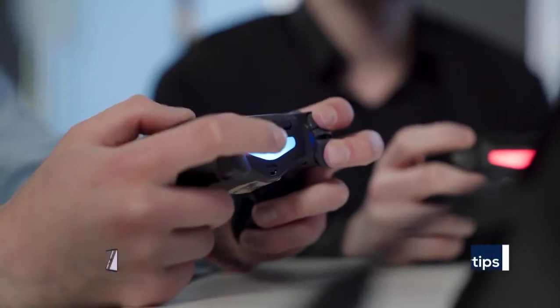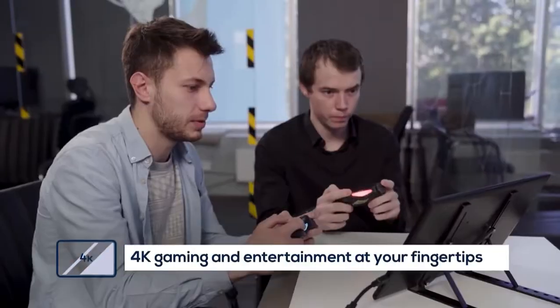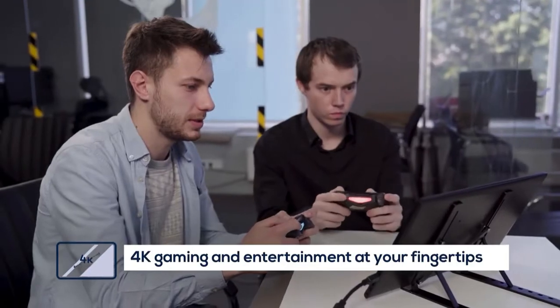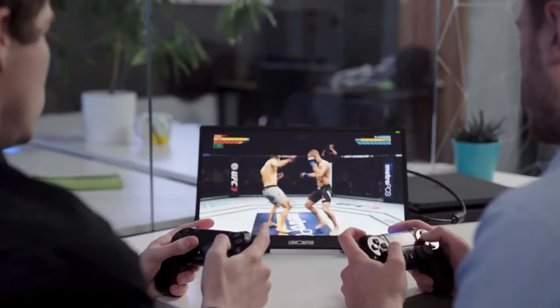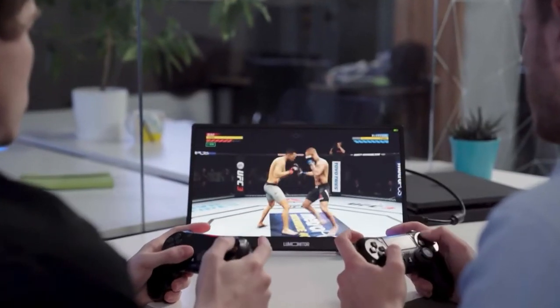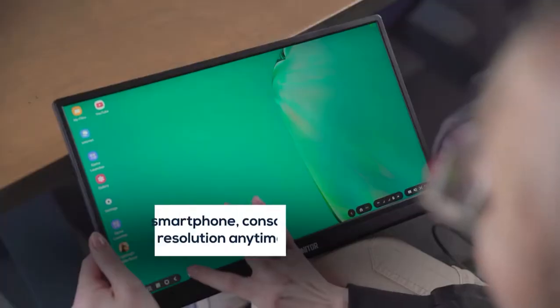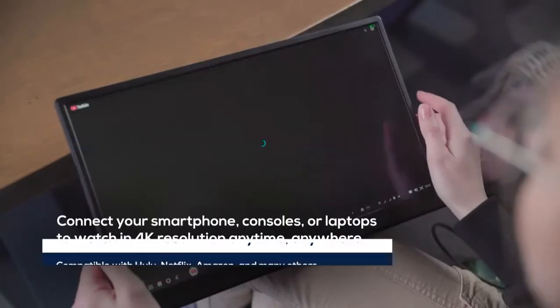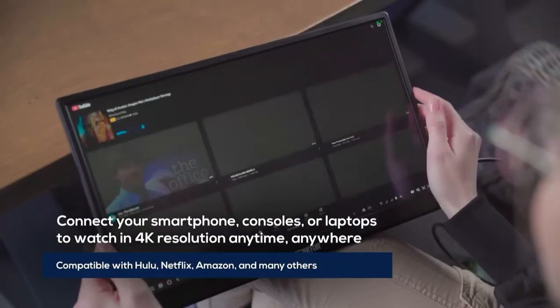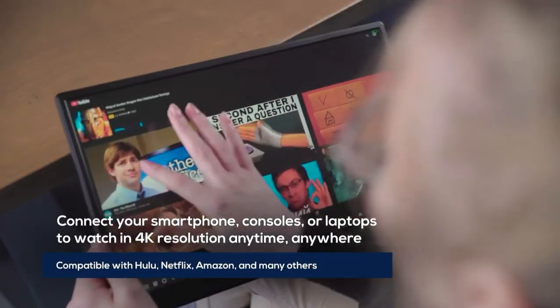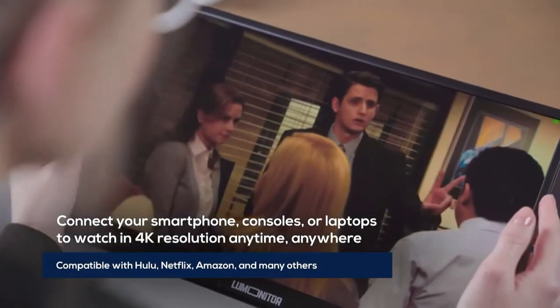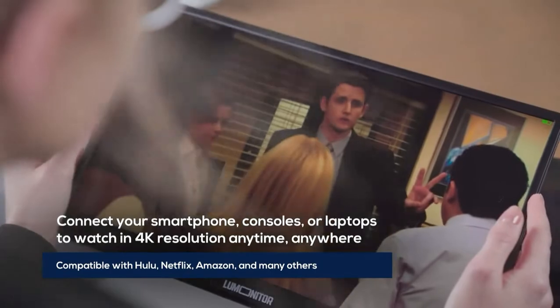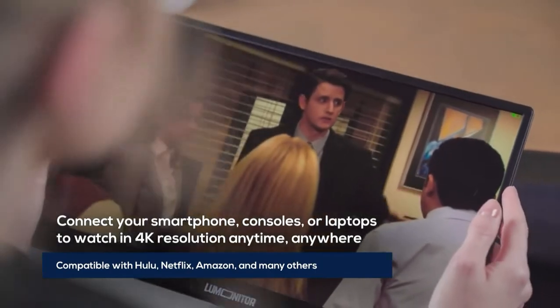When it's time to relax, LuMonitor knows how to have fun. Watch your favorite shows from Netflix, Hulu, Amazon, and YouTube in brilliant 4K with no power source needed.